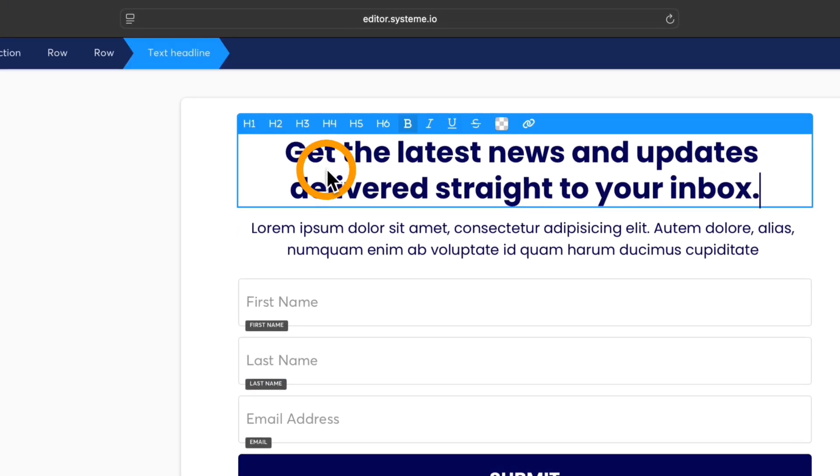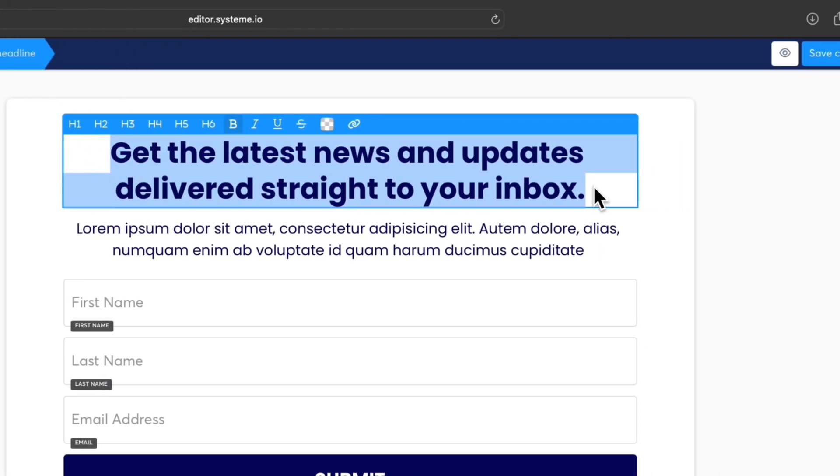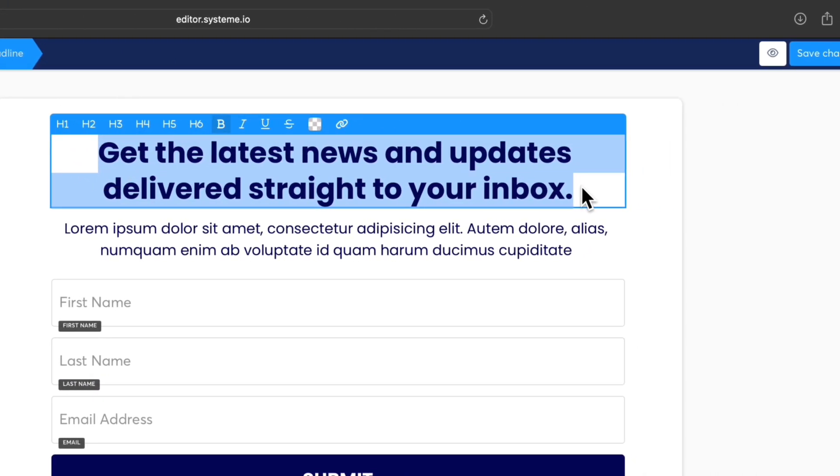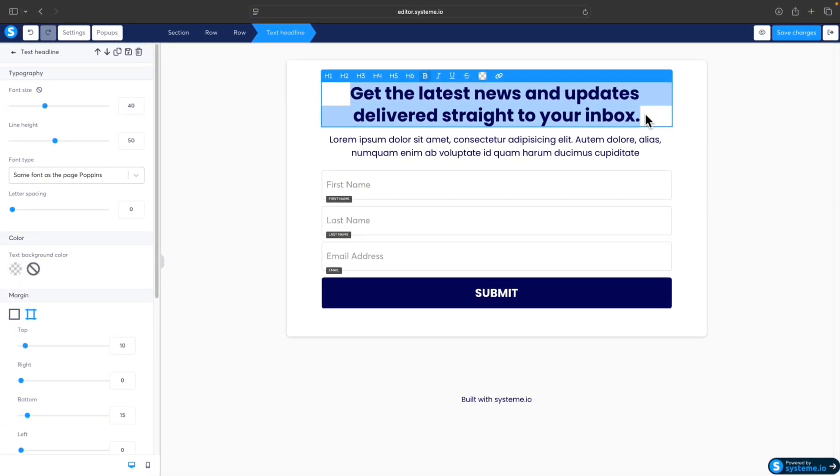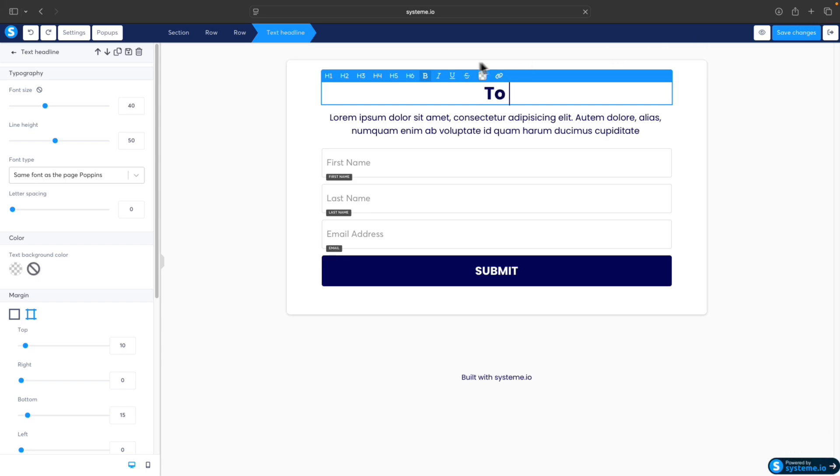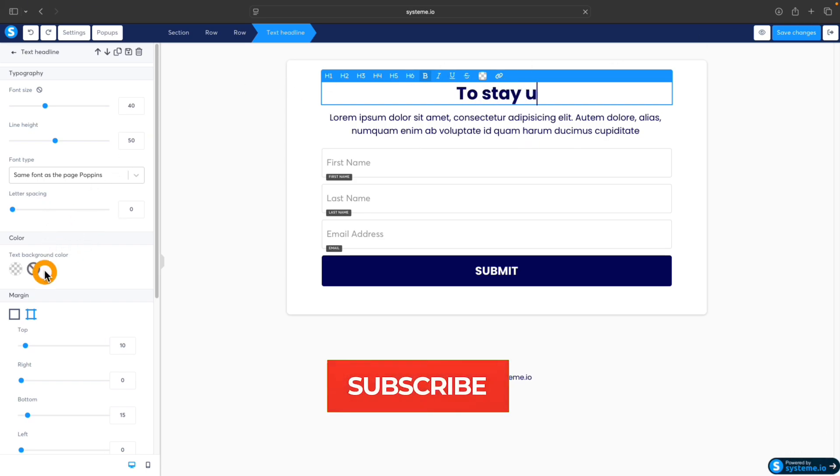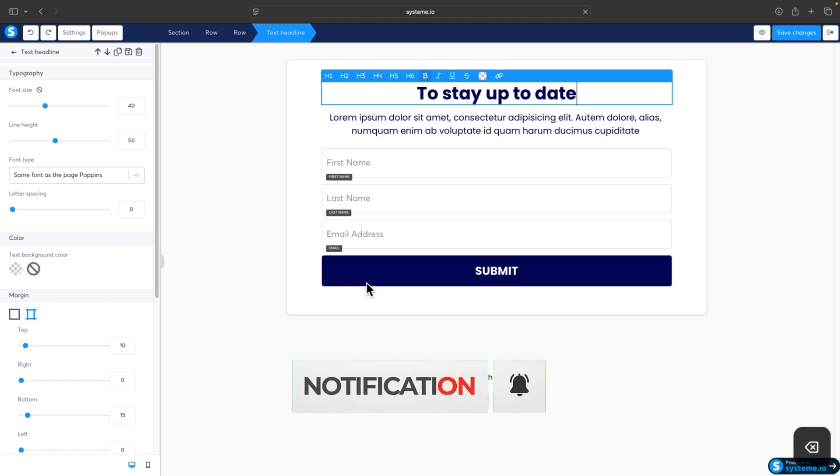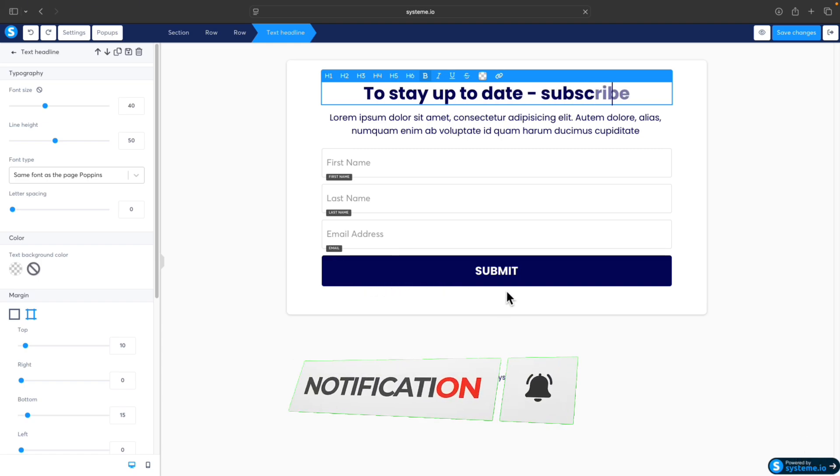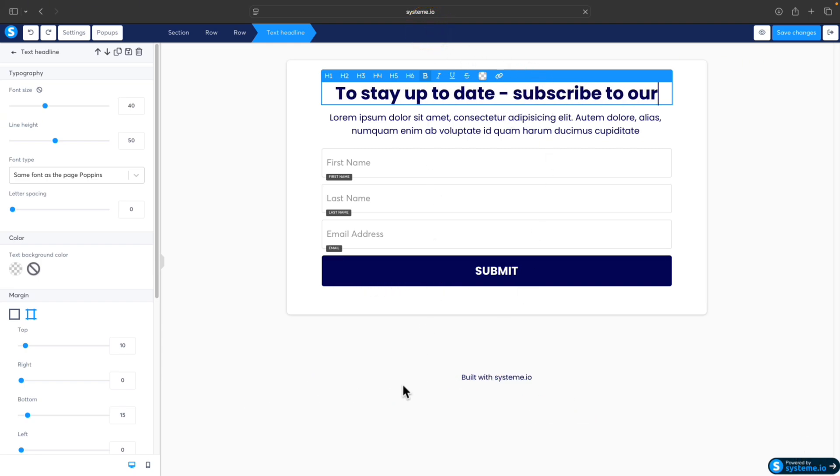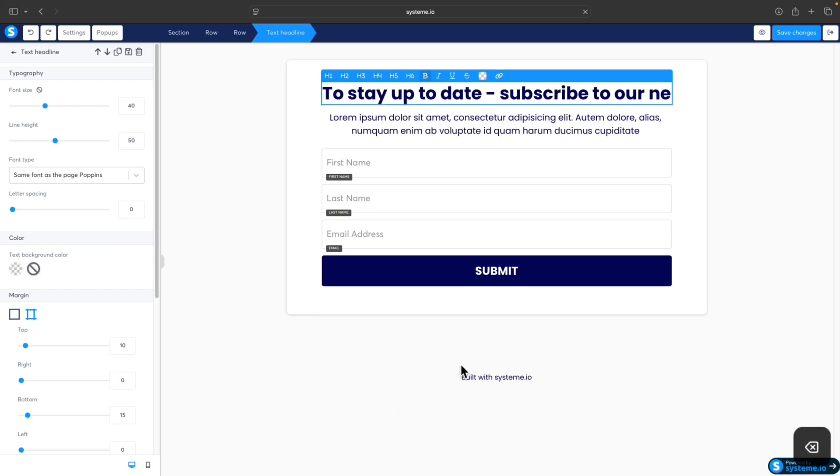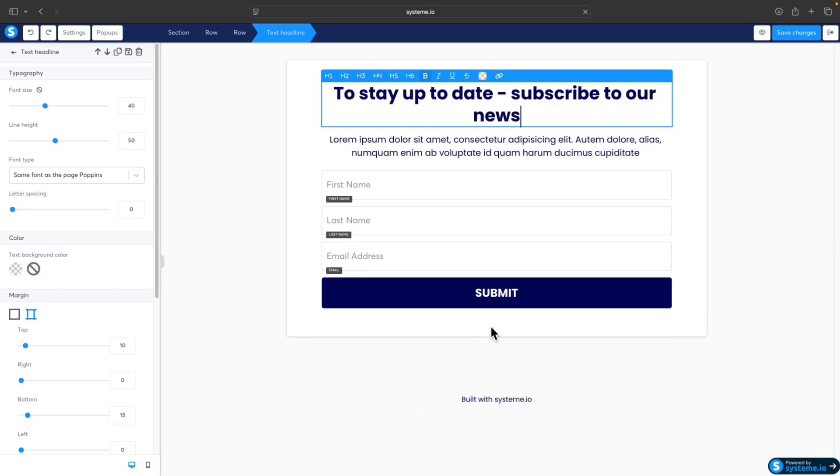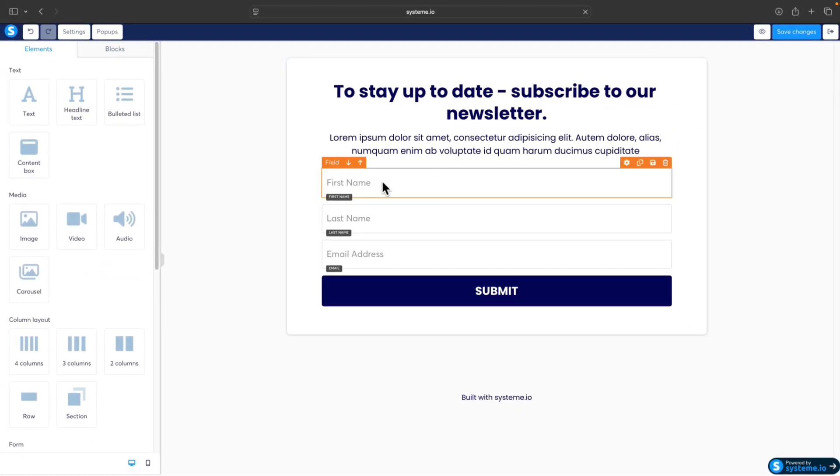If you want to change this headline, you just select the text and rewrite it to your own. 'To stay up to date... subscribe to our newsletter.' This is how you change the headline. There are other things you can change, and you can also modify the email form itself.